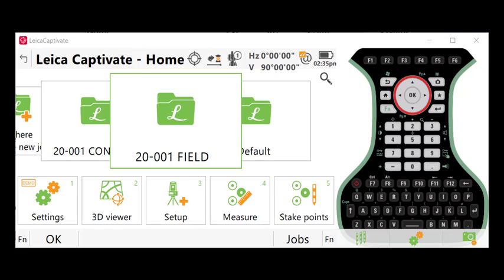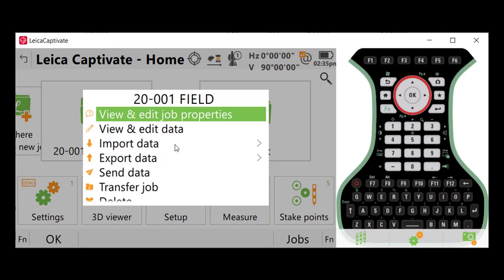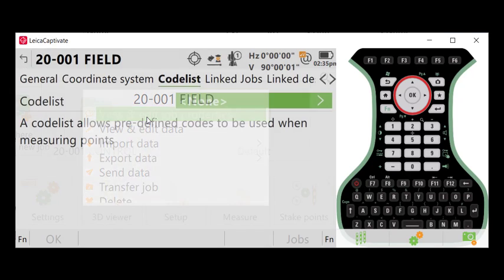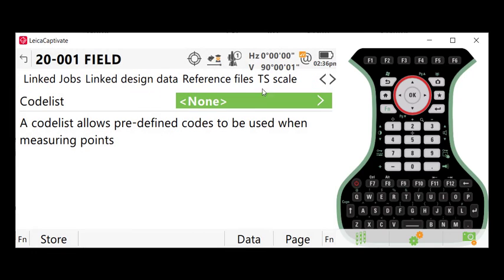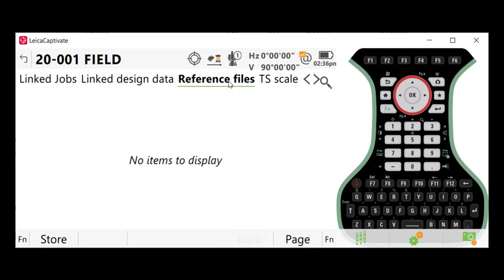So again, I've created a job here in Captivate. I'll click on my job. I will go to View and Edit Job Properties, and I will come over to Reference Files.